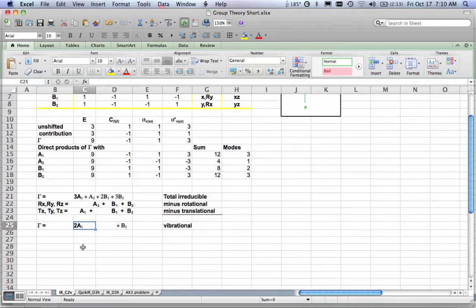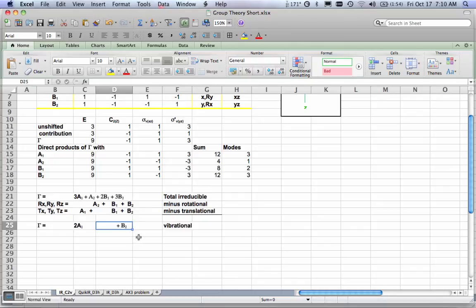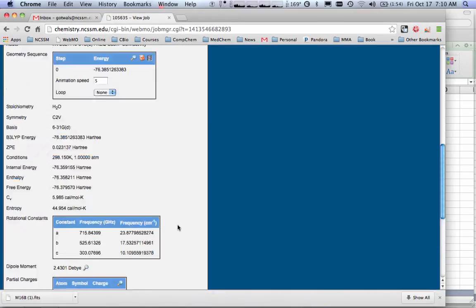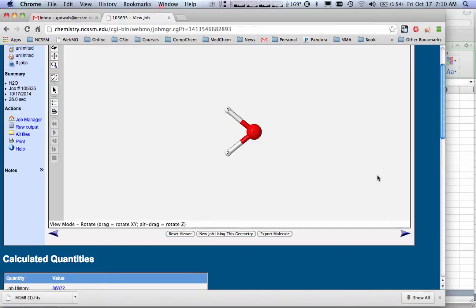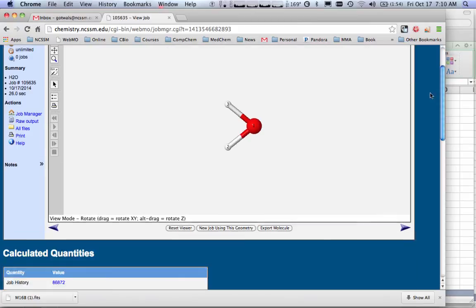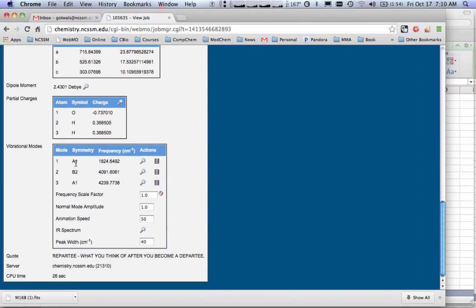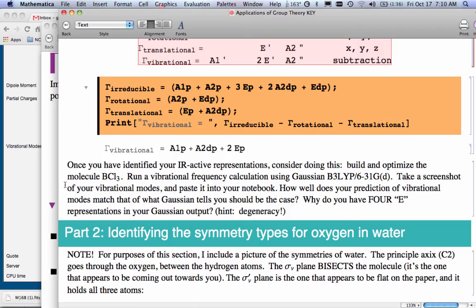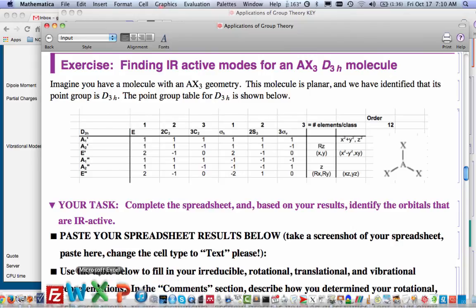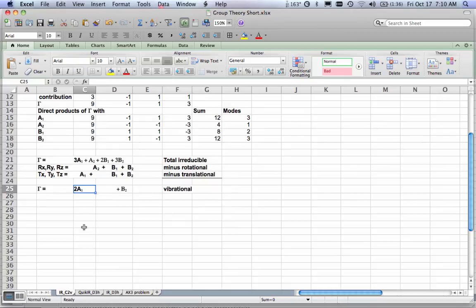So I've predicted that water should have two A1 orbitals that are infrared active and one B2 orbital that is IR active. Going to look at a vibrational frequencies check, and sure enough, I have one A1 that's vibrational, a B2 that's vibrational, and another A1 that's vibrational. So I've been able to use point group symmetry to predict which orbitals should be IR active for this molecule.